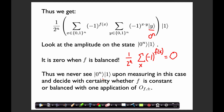So that gives us our algorithm: apply Hadamard, apply the phase oracle, apply Hadamard again, then measure in the computational basis. If we see |0^n⟩ ⊗ |1⟩, we know the function is constant; otherwise, we know the function is balanced. With just one quantum query, we can decide between these two cases with certainty.